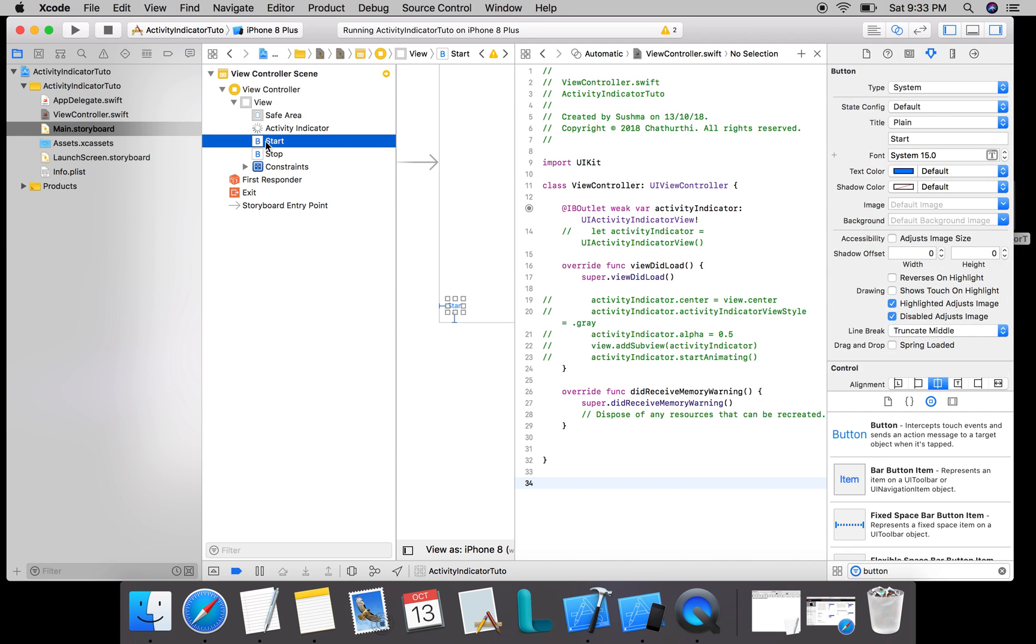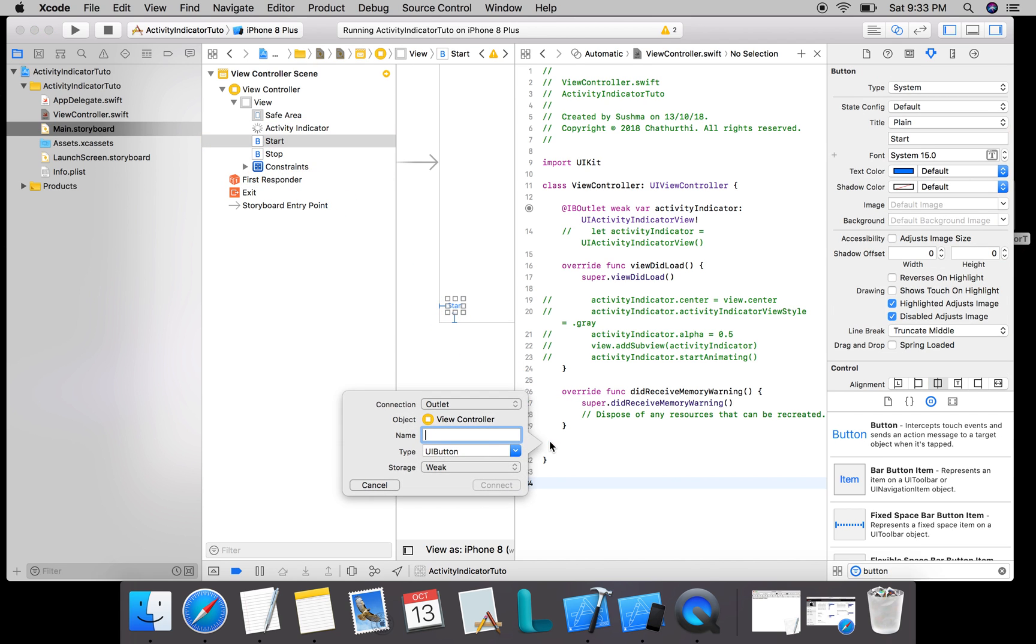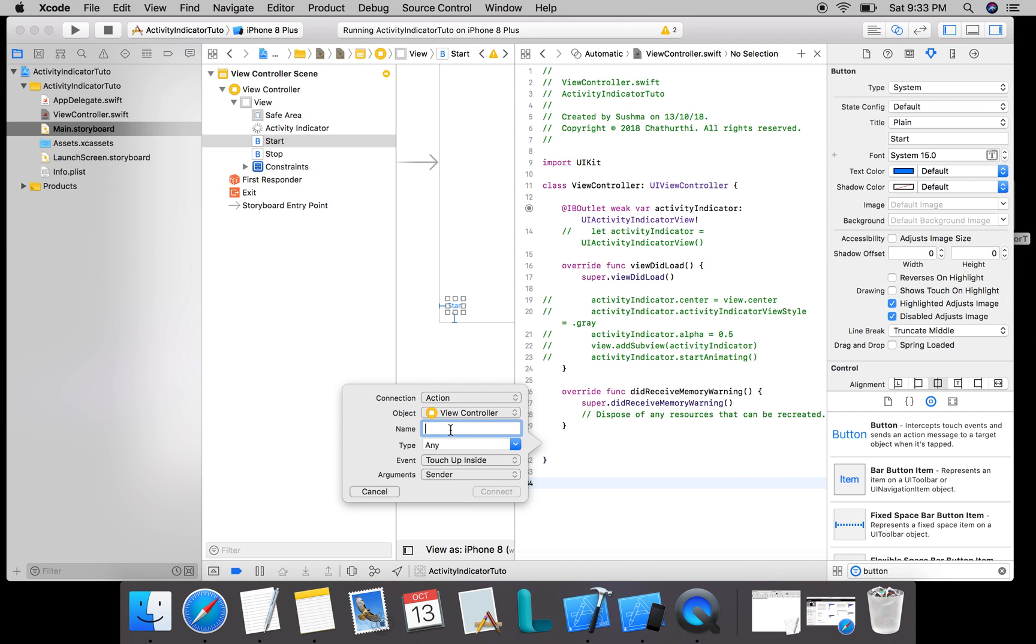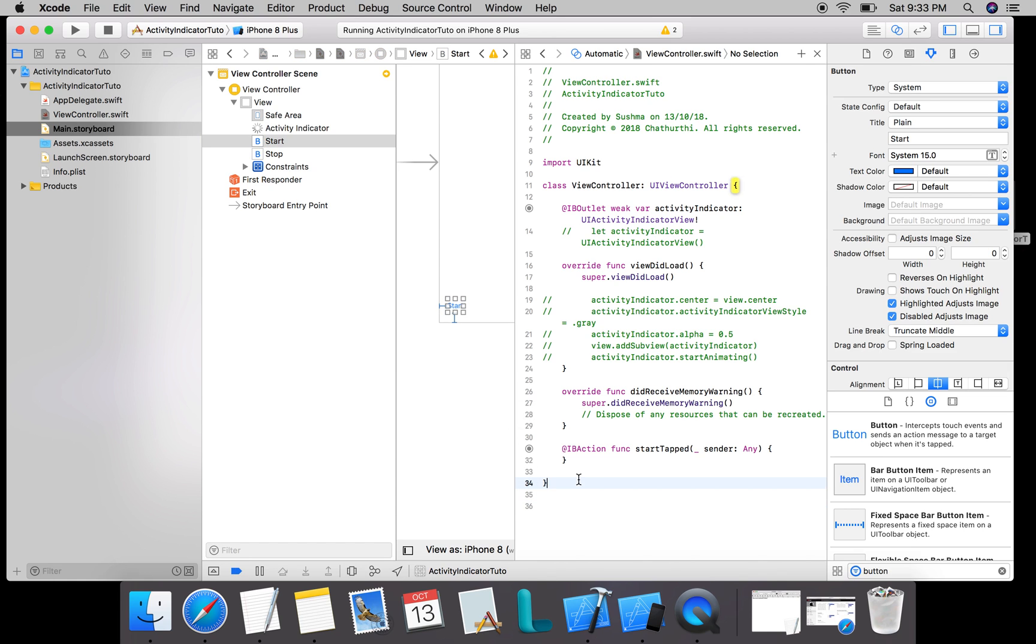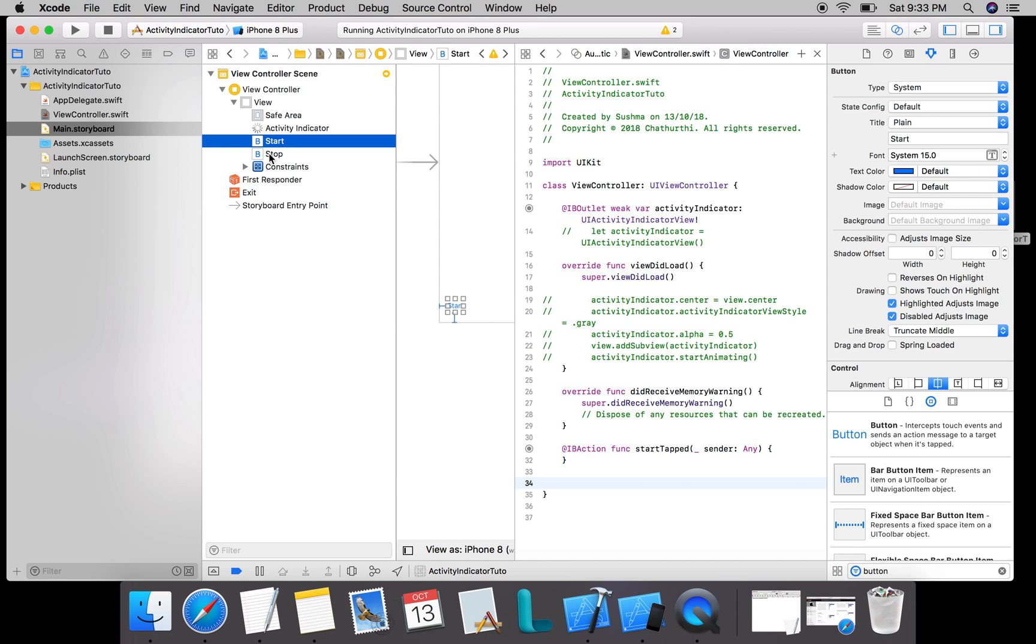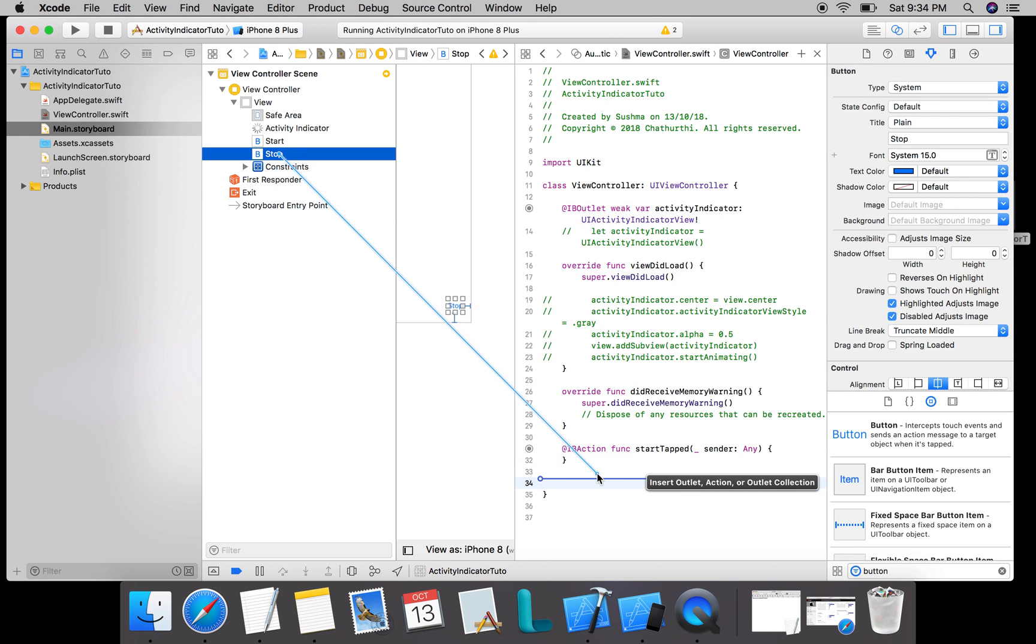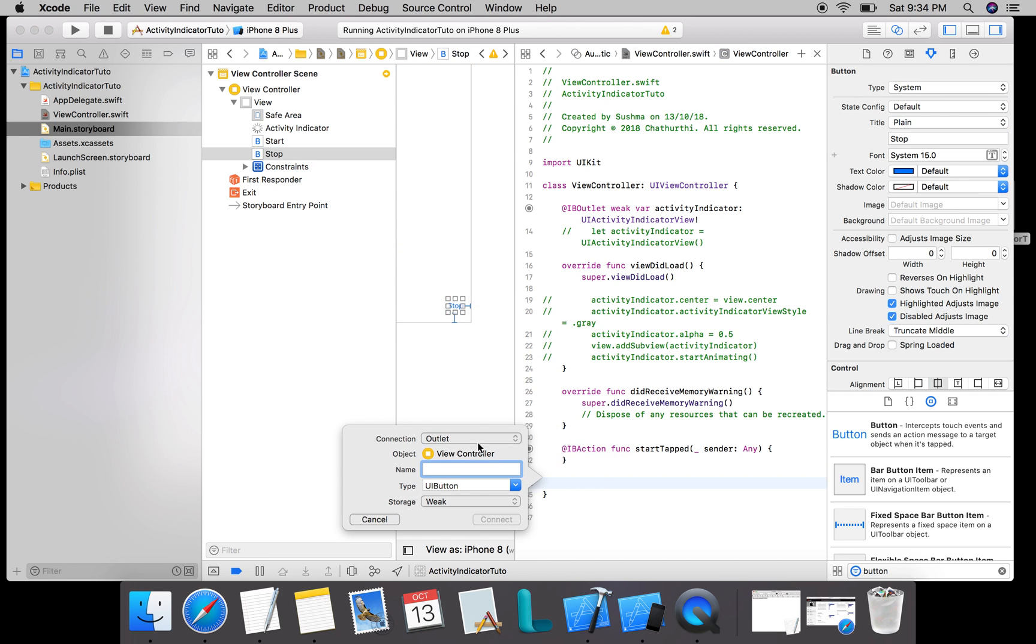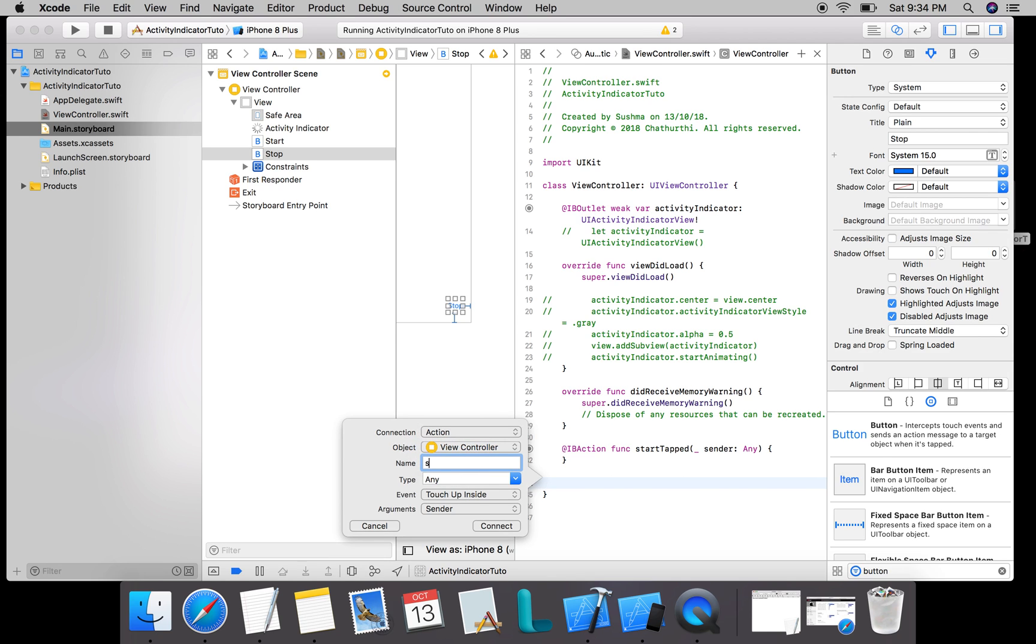I create an action for these two buttons, so I say action startTapped. This function will get called whenever the start button is tapped. I do a similar thing for my stop button too. I create an action and say stopTapped.